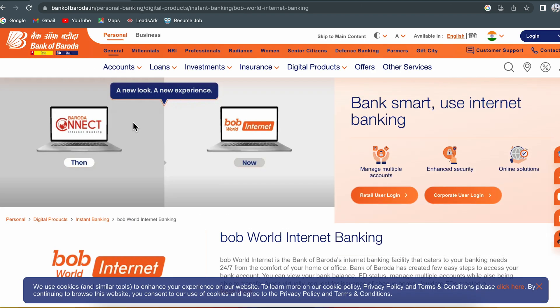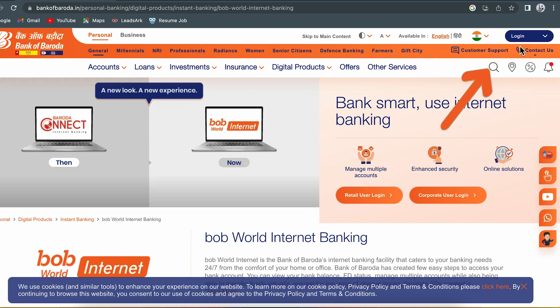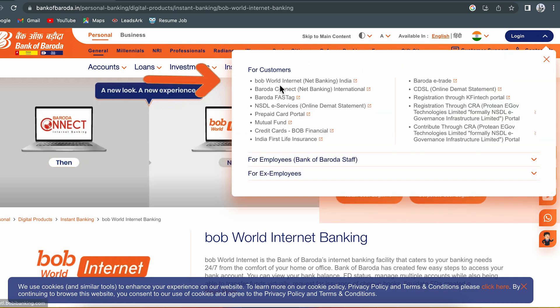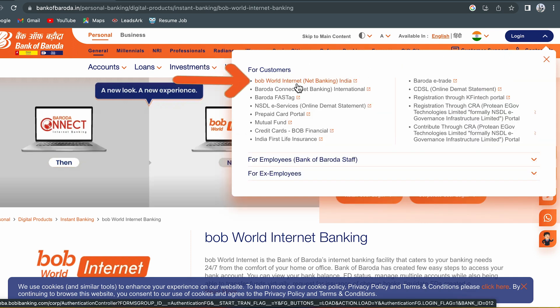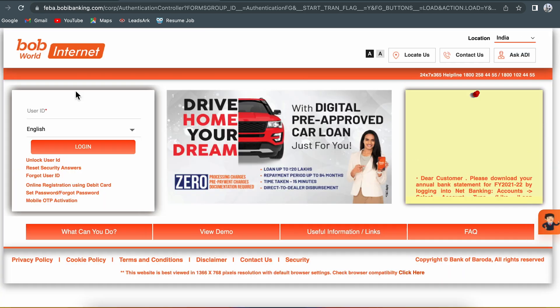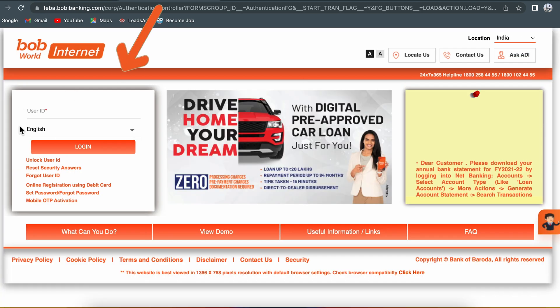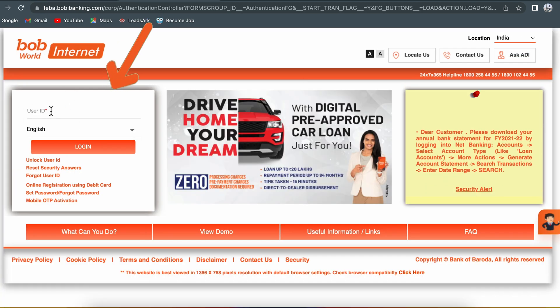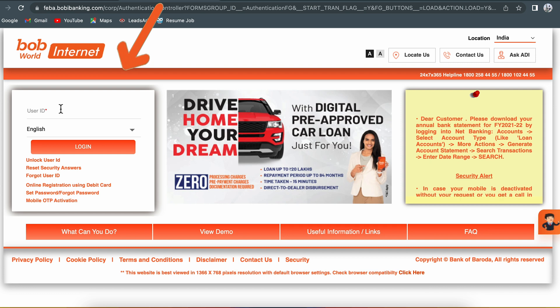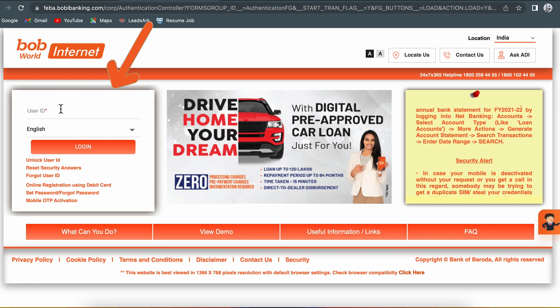Currently I am showing this on a laptop, but you can follow the same steps on your mobile phone as well. Once you open the Bank of Baroda website, on the right hand side you will see a login option. Select that and select the World Internet option. On the next page, enter your login credentials and complete the login process.